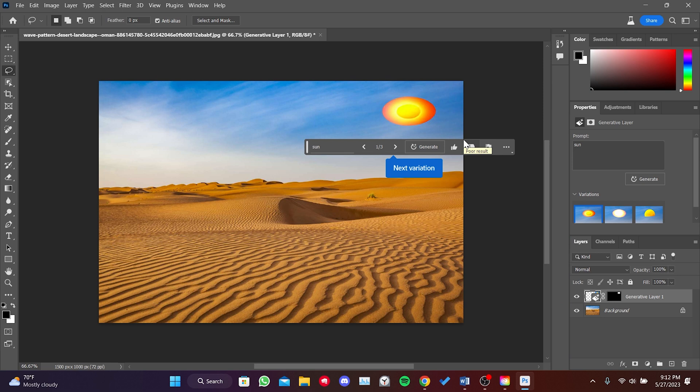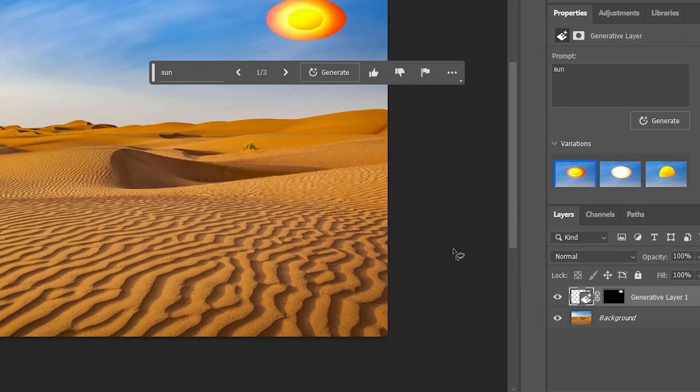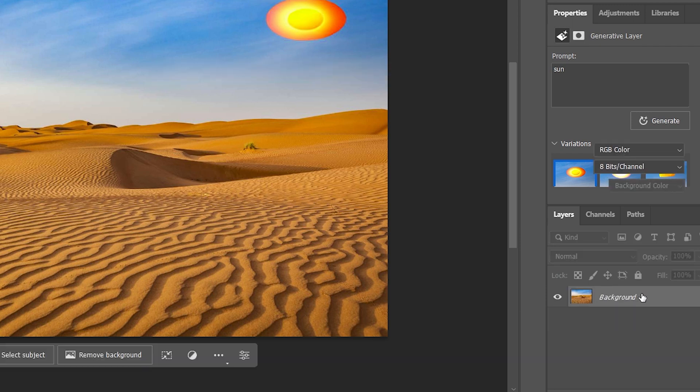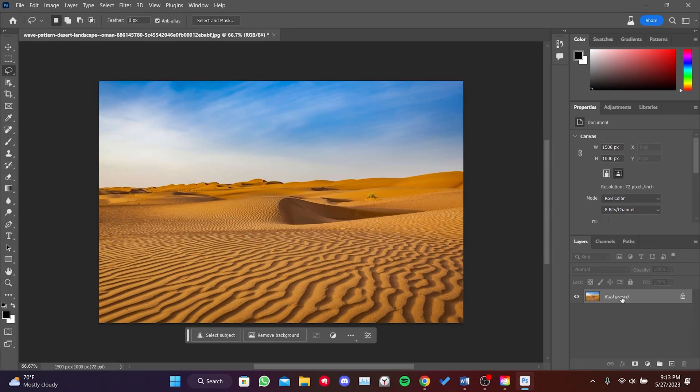It generated our image. We can also see other variations. If we are not satisfied with the result, we can select the Generative Layer on the right side and press the Delete key to remove it.